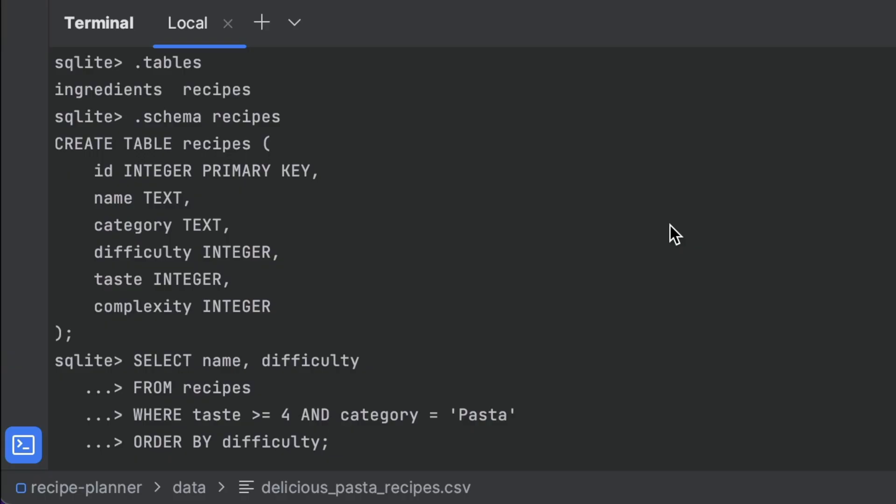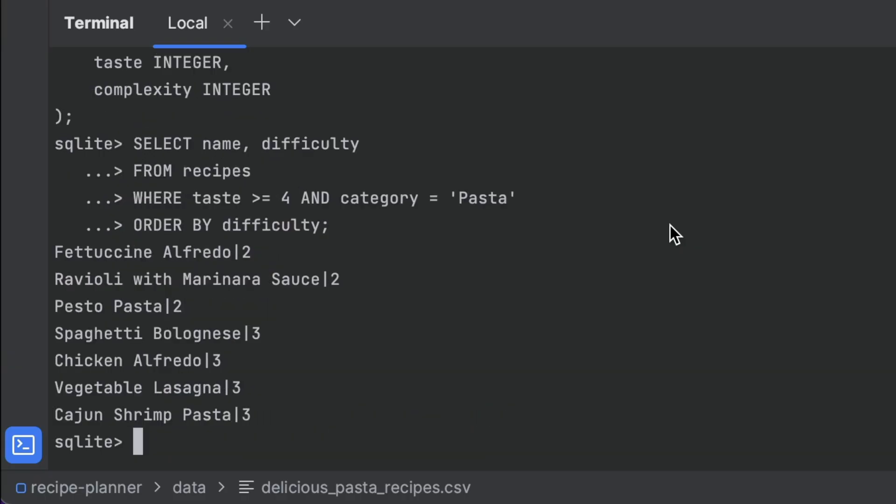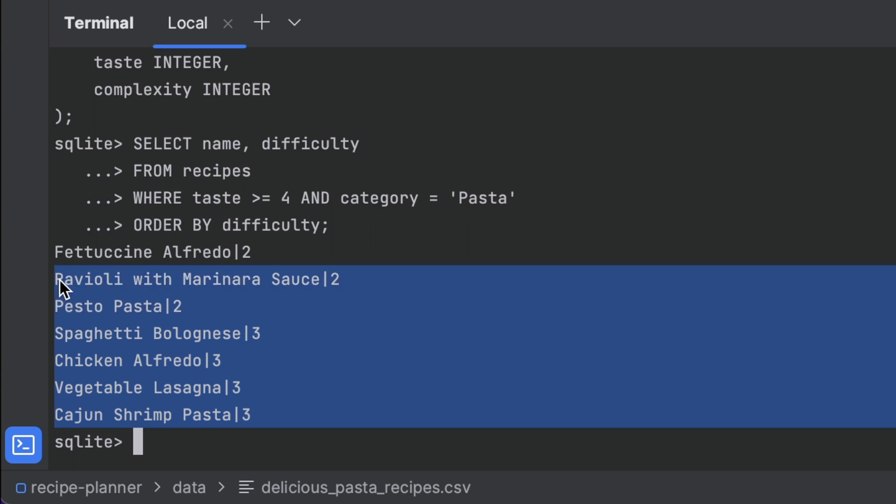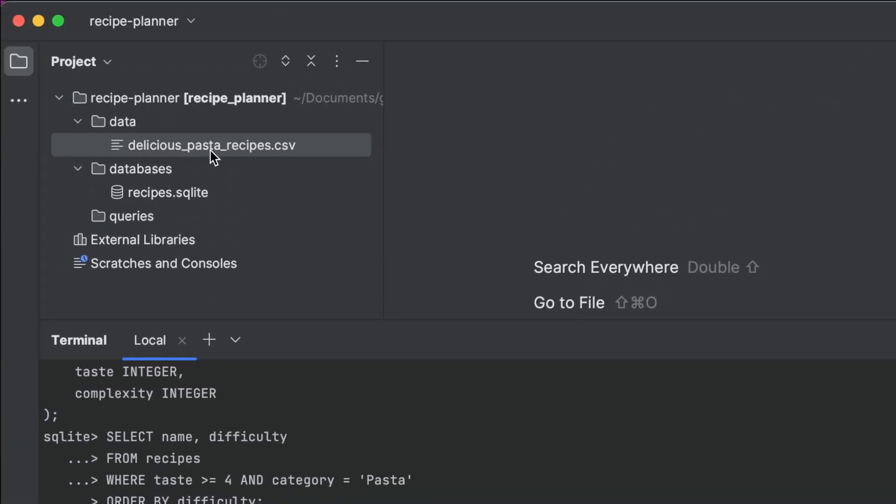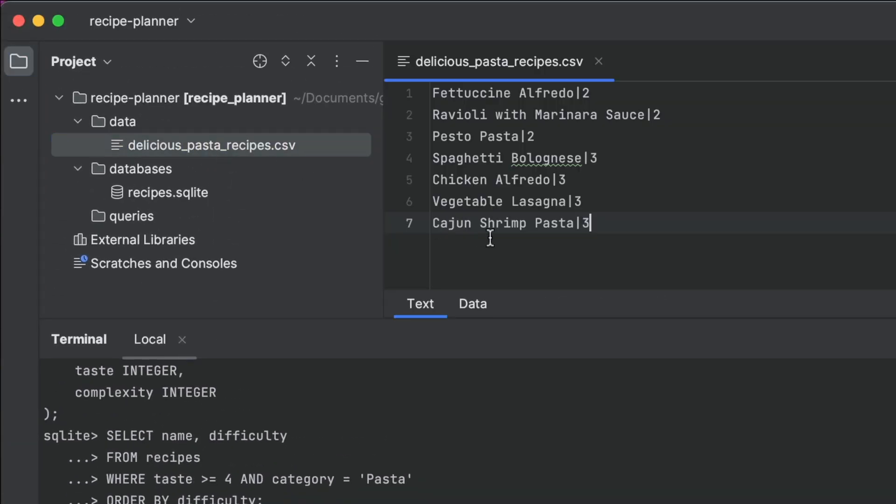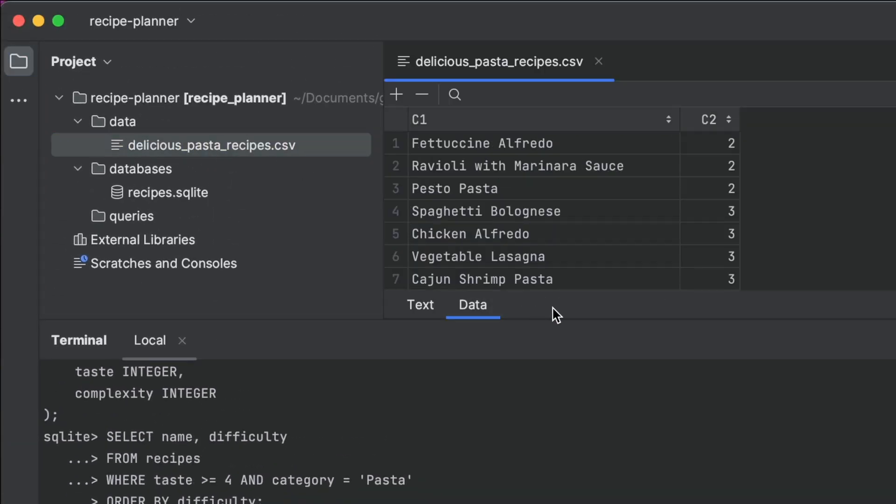And once that's done, we end up with all of our data in plain text. We need to copy and paste it into a CSV parser just to look at it properly. This is not a fun way to explore a database.